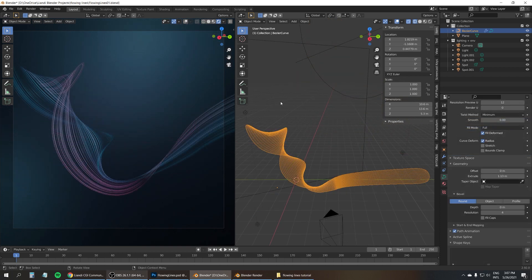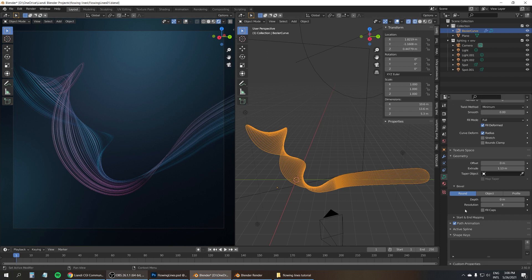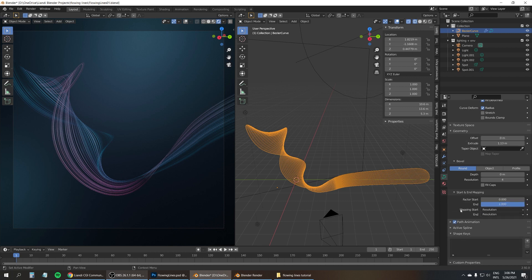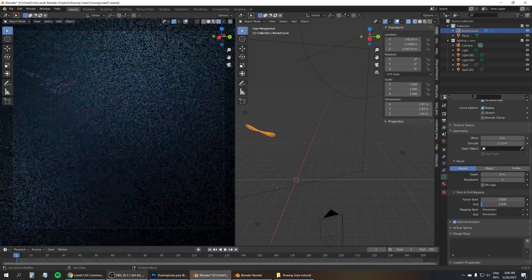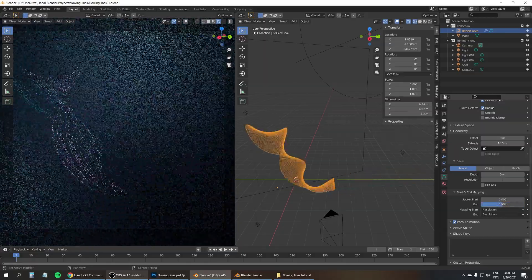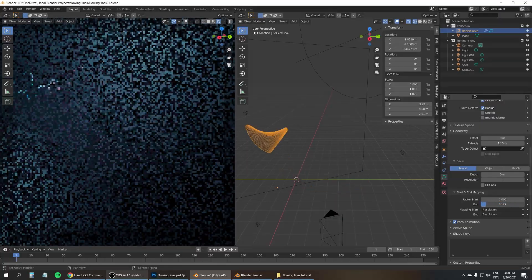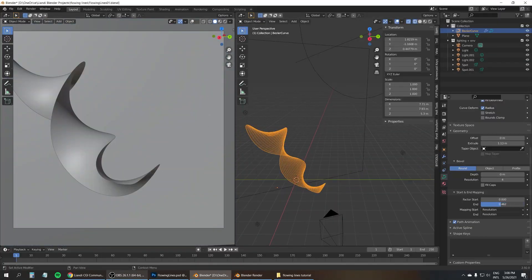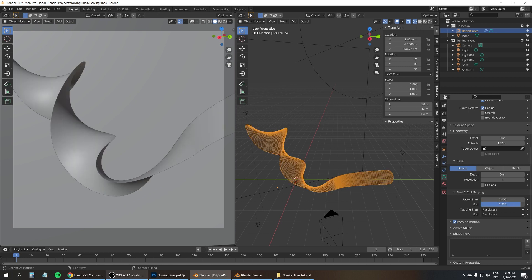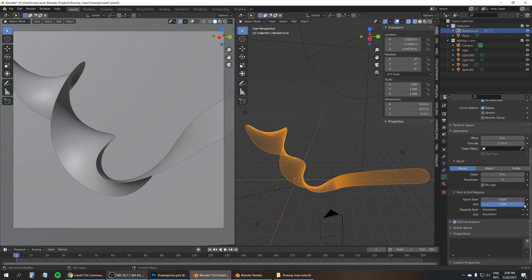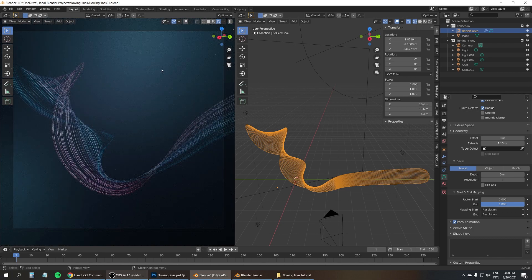And this is one I made earlier. And here's a free little extra tip for you. You can actually turn this into a really cool motion graphics effect by animating it. If you go to the start and end mapping drop down, and here you can drag the end value left and right to animate the curve, to make the lines appear or disappear. And animate the factor stats to make them disappear at the other end. So that's pretty cool. I'm sure you can imagine the potential that it has for motion graphics, right?